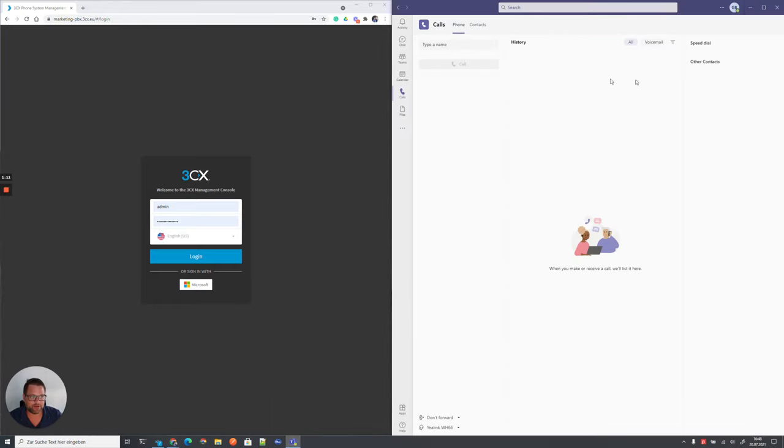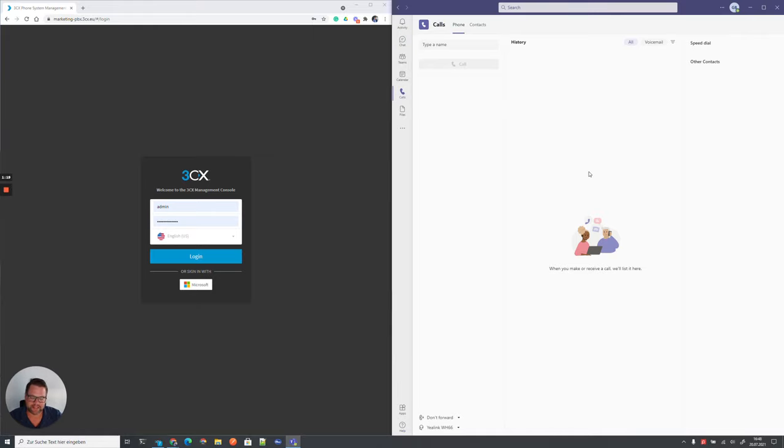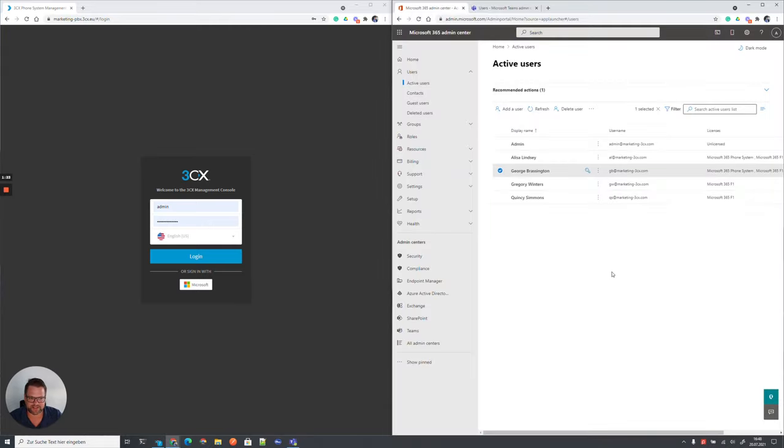When we look at the same user's Teams client at the moment, this looks basically devoid of phone calls at the moment. And now we want to extend this so that we get a dial pad here to call external numbers or 3CX extensions.